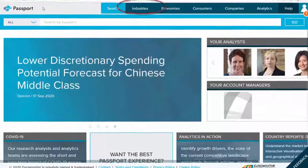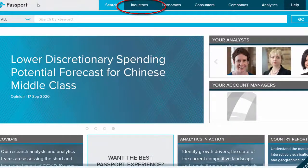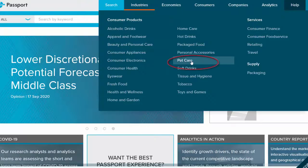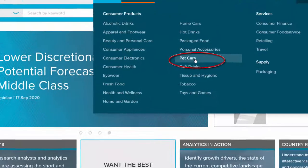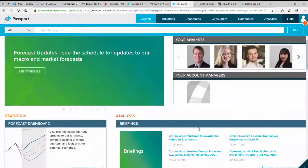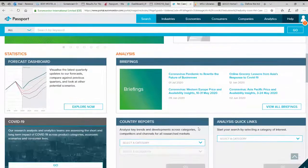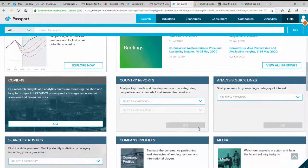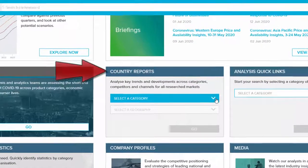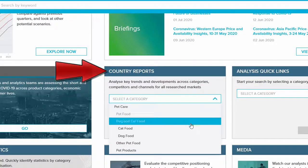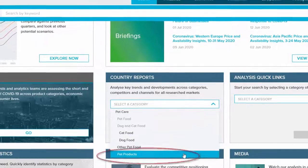Begin at the Industry tab and select your industry. When the page opens, scroll down to the Country Reports tile and select a category.